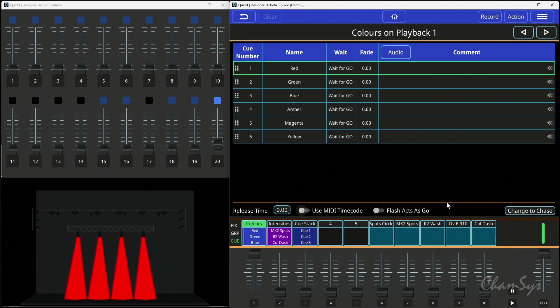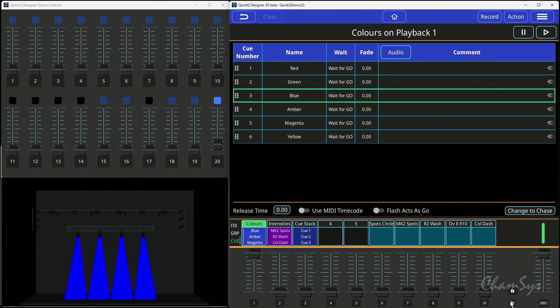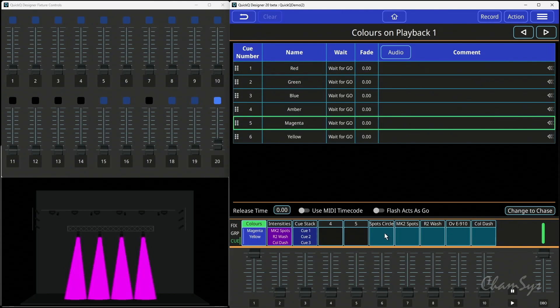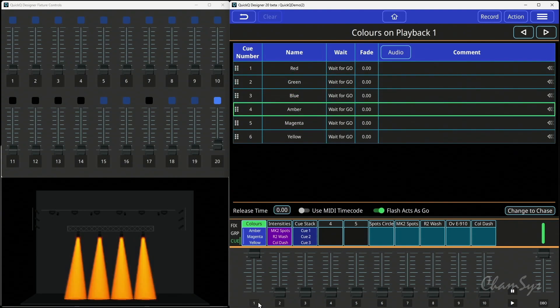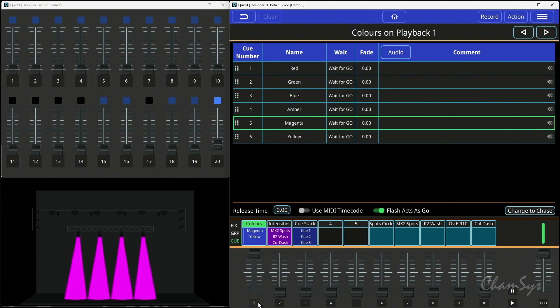Here's one I made earlier. I've got a colour queue stack which normally I'd have to select and hit my go button to step through. You have a new option here for flash access go, which changes your flash button to become a go button.